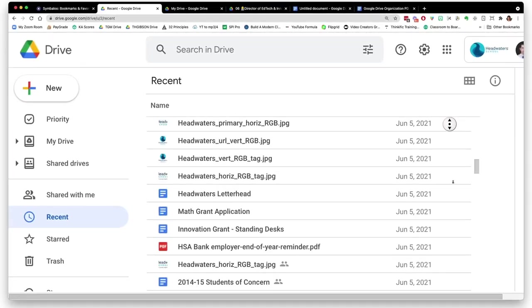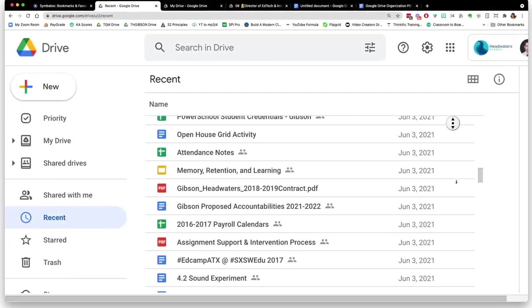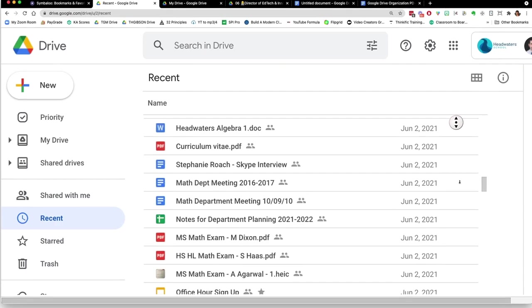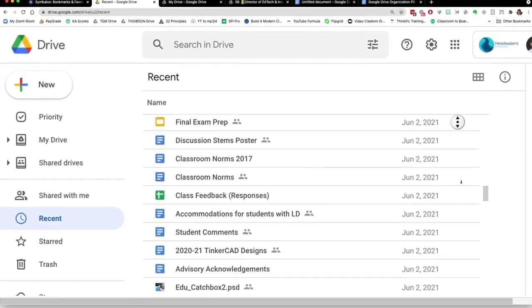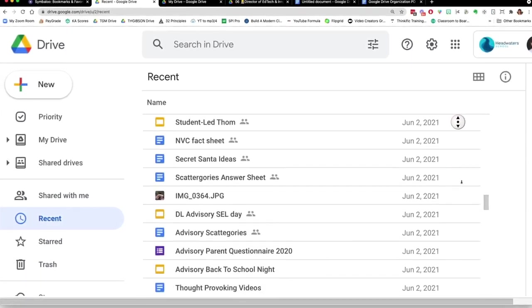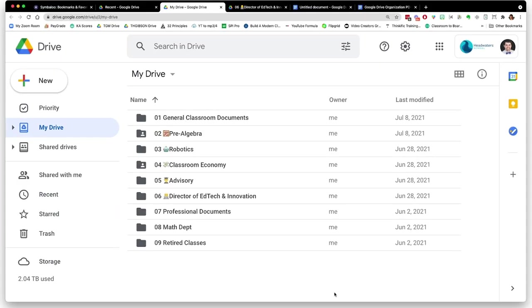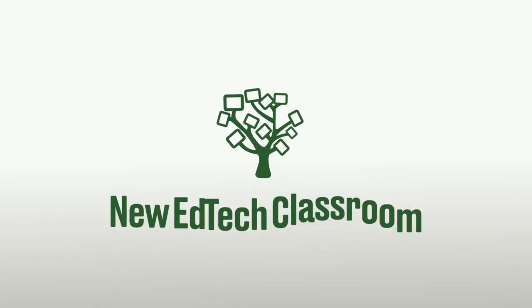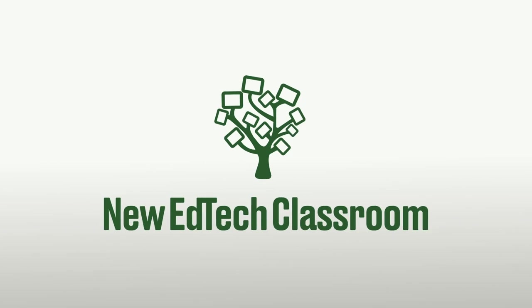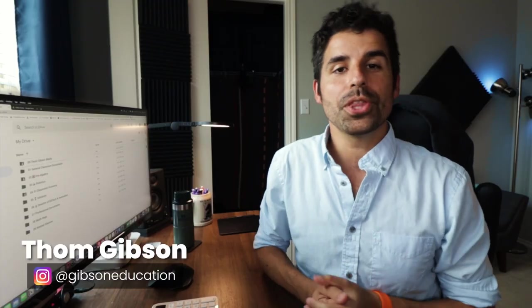Let's come up with an approach on how to best approach this mess and end up with a nice, clean, organized Google Drive that you can maintain moving forward. I'm Tom Gibson with New EdTech Classroom where we show you everything you need to know about teaching with technology.